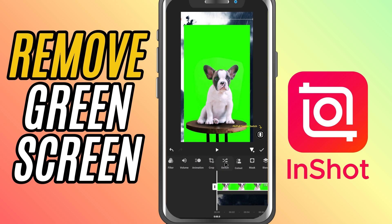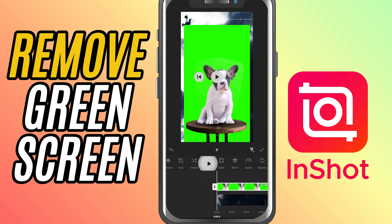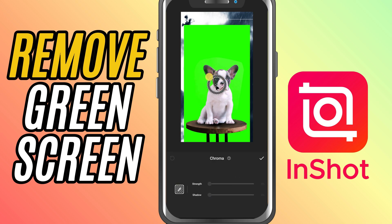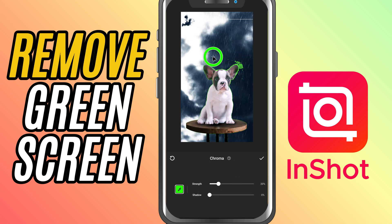In the cutout section, you'll see an option for chroma key. Tap on that. This is the green screen tool we'll be using to remove the green background.